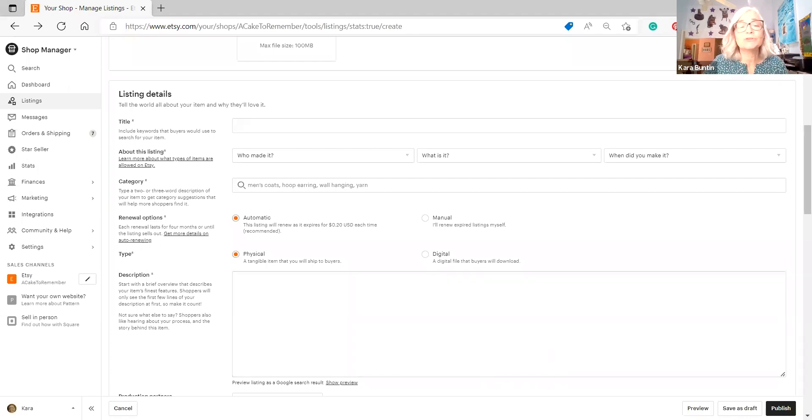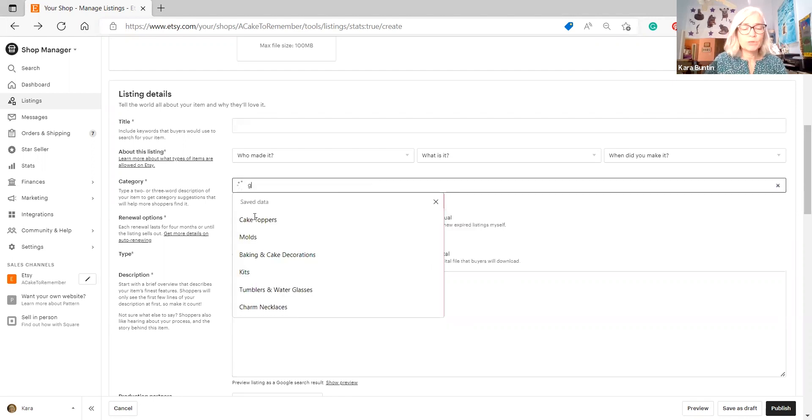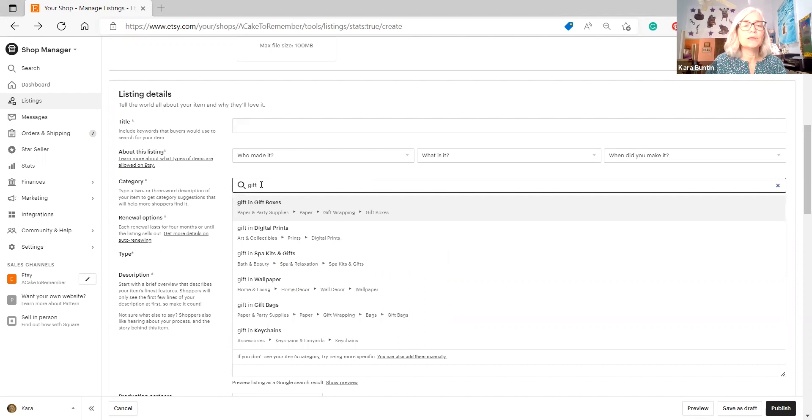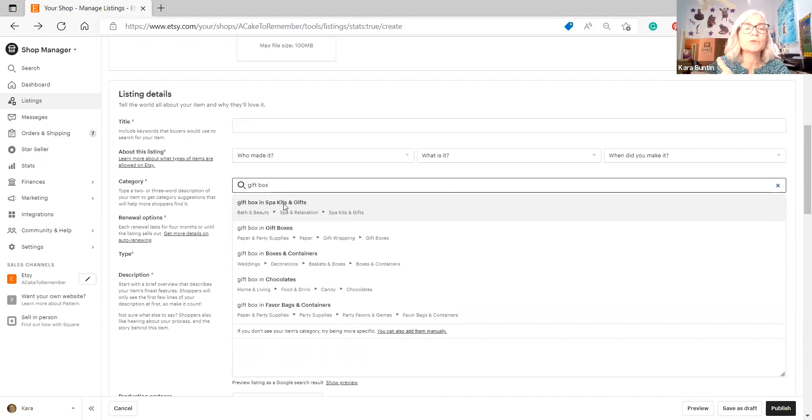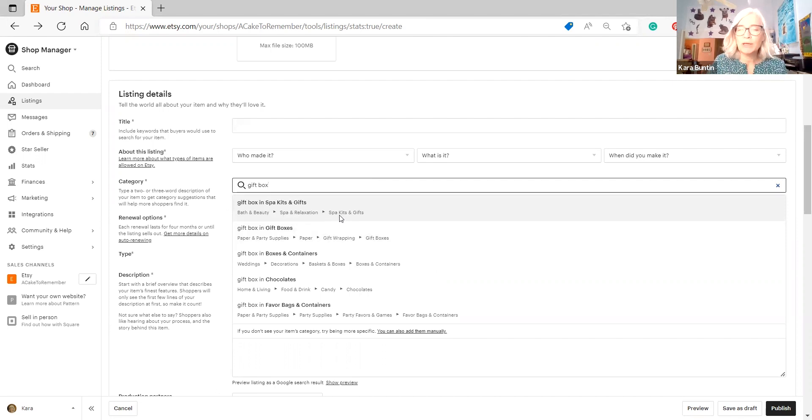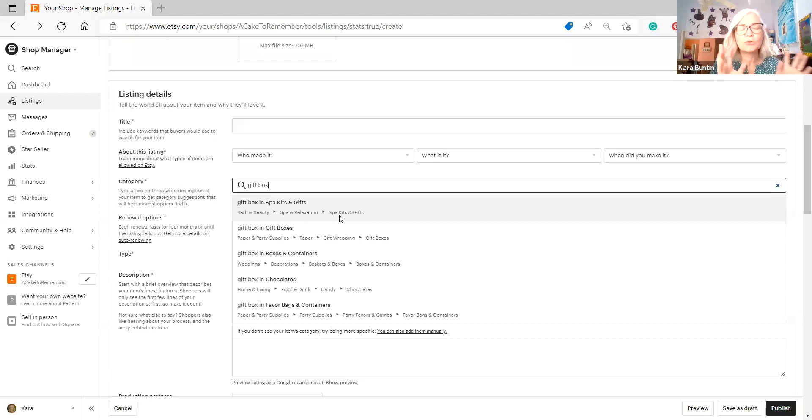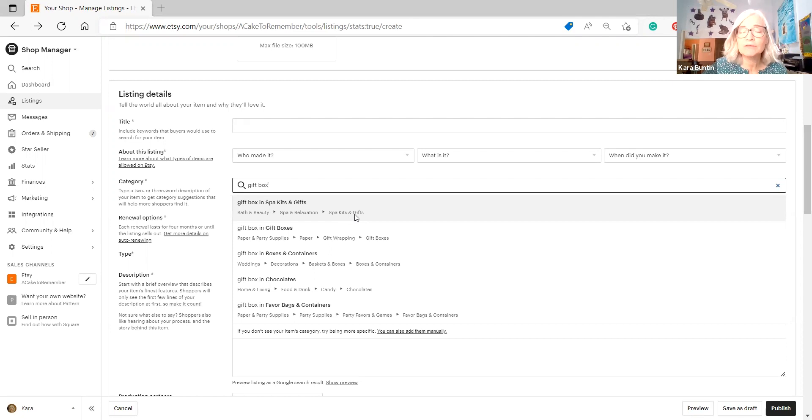But let's say that you do have a gift box. And this is an interesting thing with categories. Let's put in gift box. So gift in gift boxes. When you put in gift box in the category, a few things come up. First, spa kits and gifts. And depending on what you have in your gift box, like let's say, let's just use soap and Bath and Body as an example. So let's say you've got a gift box that has some lotion and soap and shampoo that you've made all yourself. So you could put that in spa kits and gifts.